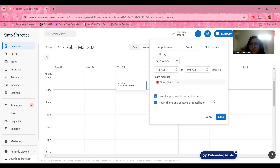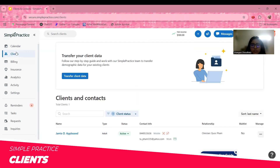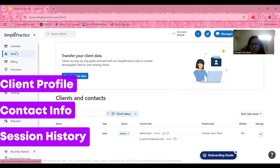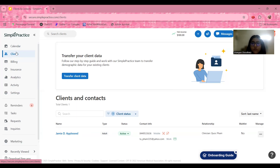Moving forward to the Clients tab — this is where you'll find your patient records and essential details. It provides quick access to client profiles, contact info, and session history, as well as secure storage for notes, treatment plans, and billing details. You can also customize intake forms and documentation.